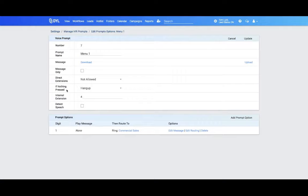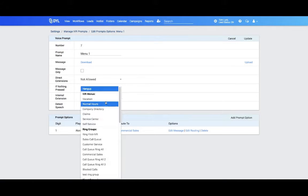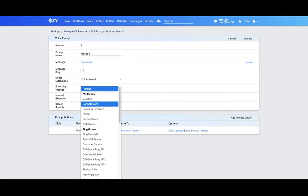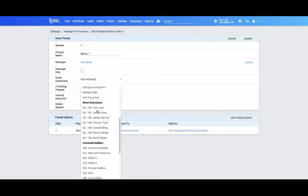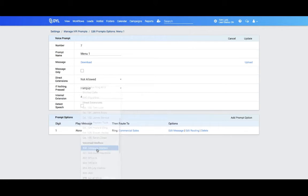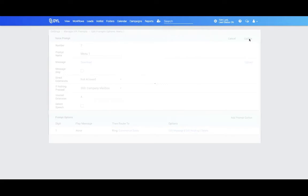And then you'll see an option for what happens if nothing is pressed. So if they don't press a button on that menu, you can have it hang up. Though we do recommend to either send that caller to another ring group or a voicemail so that you don't lose the call. In this case, if I want them to go to a company voicemail box if they don't press a button, this is how that would look. Simply click Update.